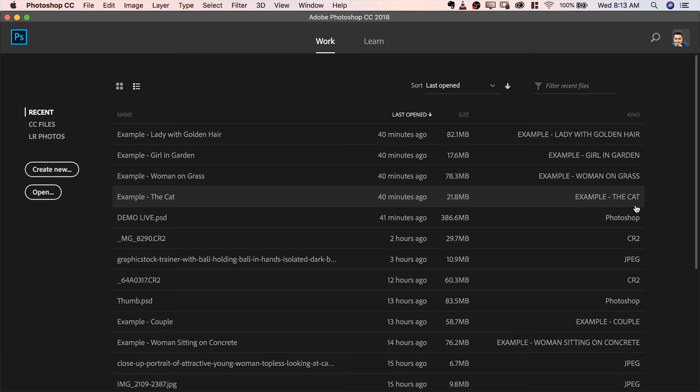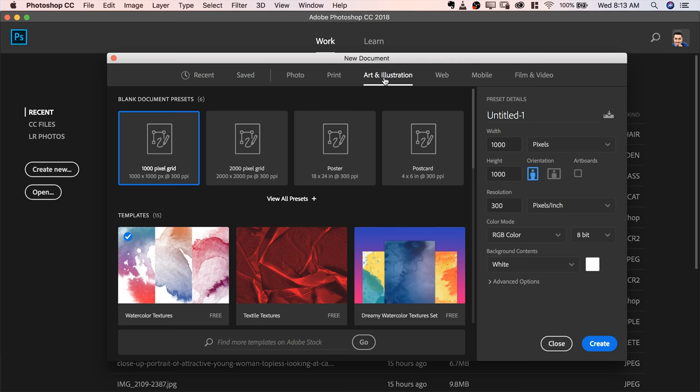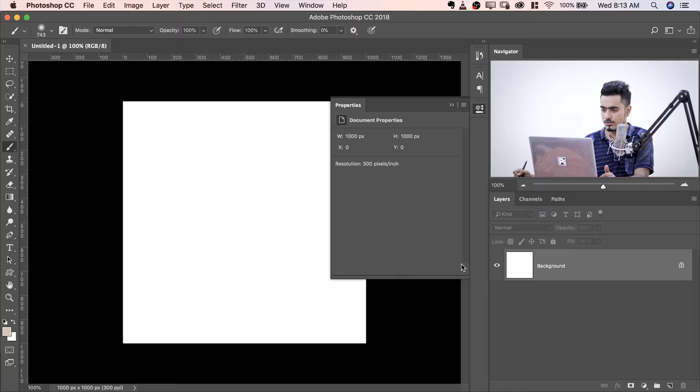So, here we are in Photoshop and all you have to do, you have to create a new document. Click on Create New and for the purpose of this example, I'm going to create something low resolution so that it happens quickly. Let's choose 1000 pixel grid or you can dial it in. Hit Create. This is a simple pixel grid, nothing complex right here.